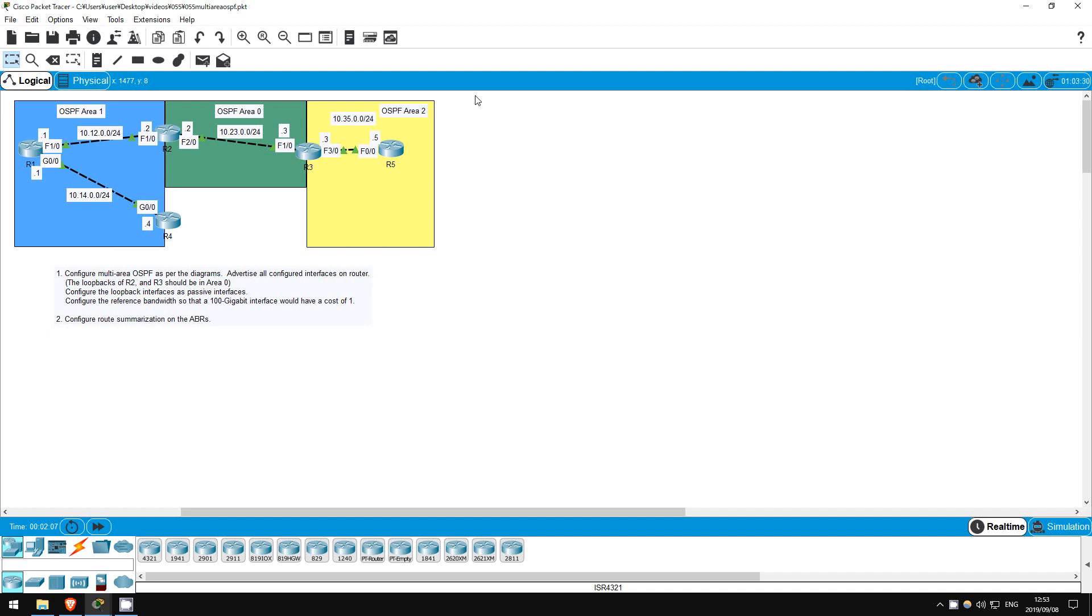In this lab, we will expand upon what we did in the previous lab. I have added an additional router, changed the IP addresses, and we will configure multi-area OSPF. The middle area is area 0, also known as the backbone. All other areas must be attached to the backbone area, and traffic from one area to another must pass through the backbone.